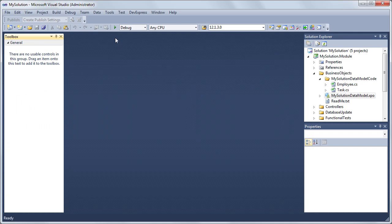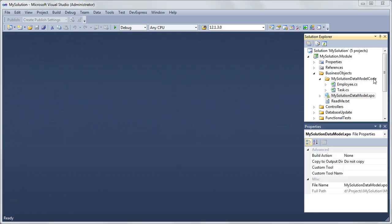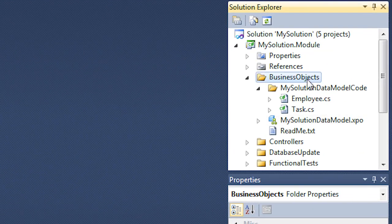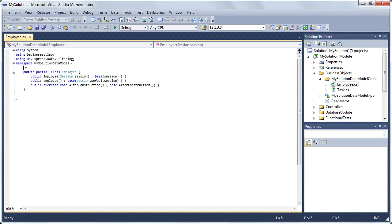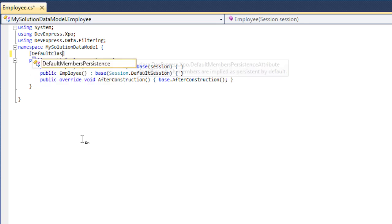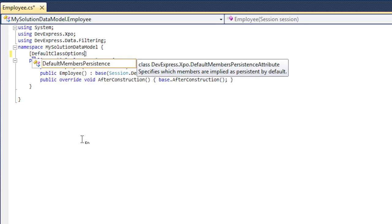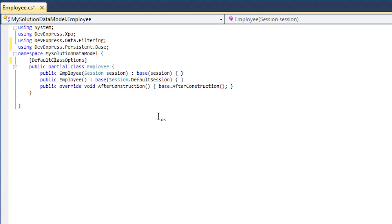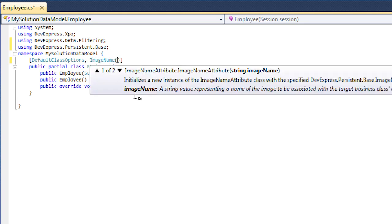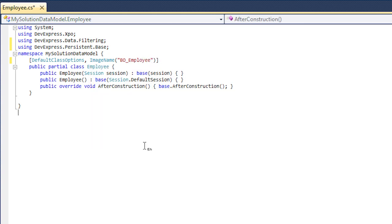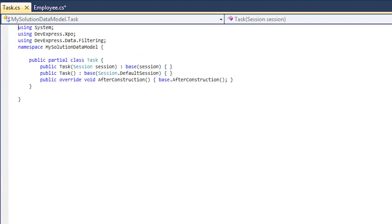We'll now add XAF specific attributes in code. In the Solution Explorer, expand the Business Objects My Solution Data Model Code folder. This folder contains the code generated by the designer. Open the employee.cs or employee.vb file. Decorate the employee class with the default class options and image name attributes for the employee object. As a result, the employee object will be added to the navigation and an icon from the built-in library will be associated with this object.